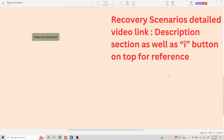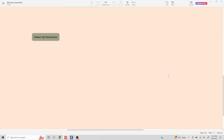Hello everyone. Today's topic is cleanup scenarios in Tosca. The prerequisite for understanding cleanup scenarios is that you should know about recovery scenarios, because cleanup scenarios are a sub-element of recovery scenarios. I am going to discuss this topic in detail, so do follow along.